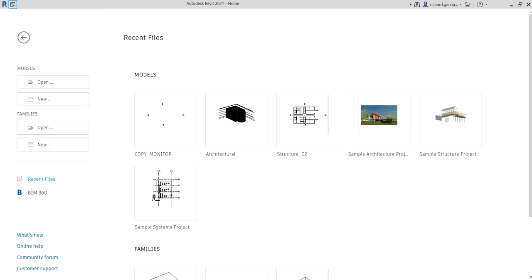We use the Copy Monitor tool to monitor elements between the host project and our link model — in our case the architectural model — or within one project. So if one team moves a level or changes the elevation of a monitored level, other teams are notified so they can adapt their designs or work with team members to resolve the issue.